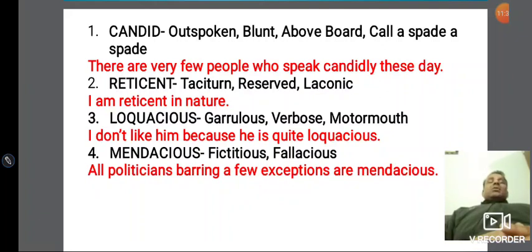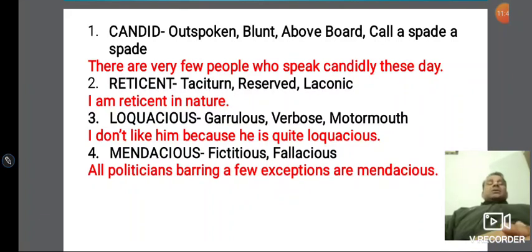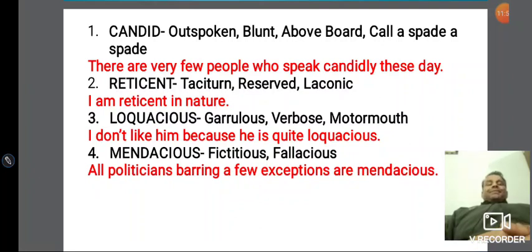There are very few people who can call a spade a spade — बहुत ही कम लोग होते हैं संसार में जो सीधा मुँह पे बोल पाते हैं। And there are very few people who speak candidly these days — आज के ज़माने में सारे लोग घुमा-फिरा के बात करते हैं, they all beat about the bush।